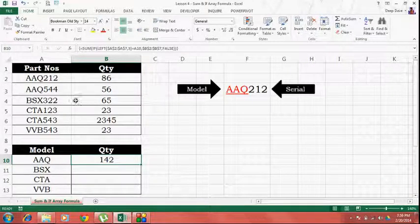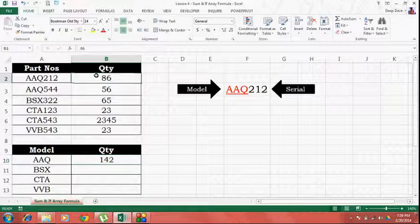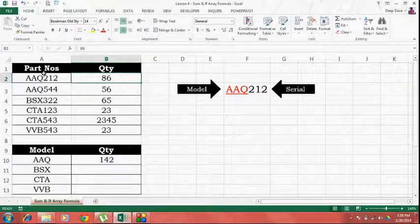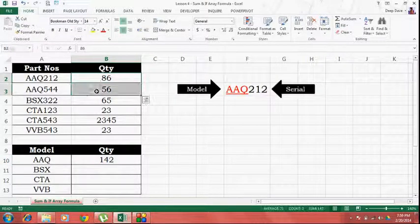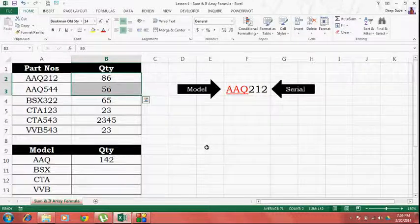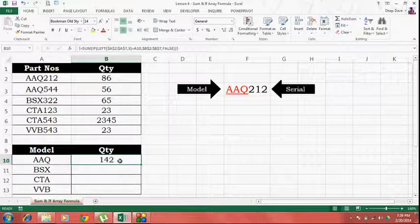Just to check, I'll do the total of all the part numbers starting with AAQ model. The total is 142. It matches your total of 142. It means the formula is working.